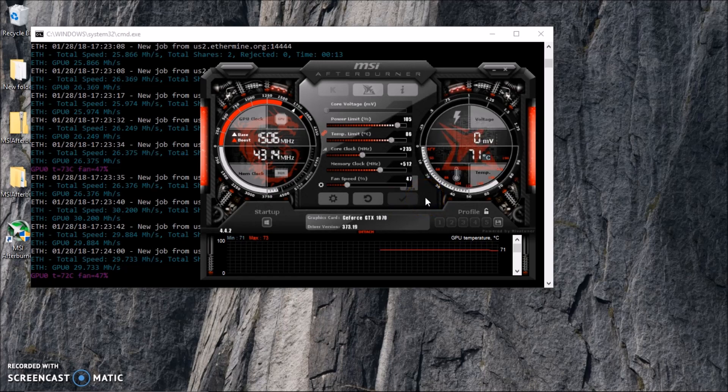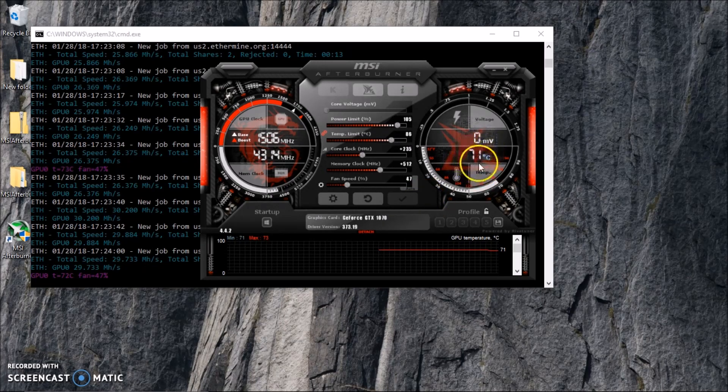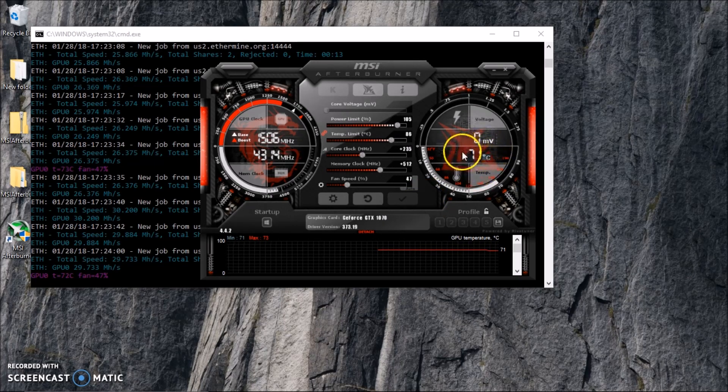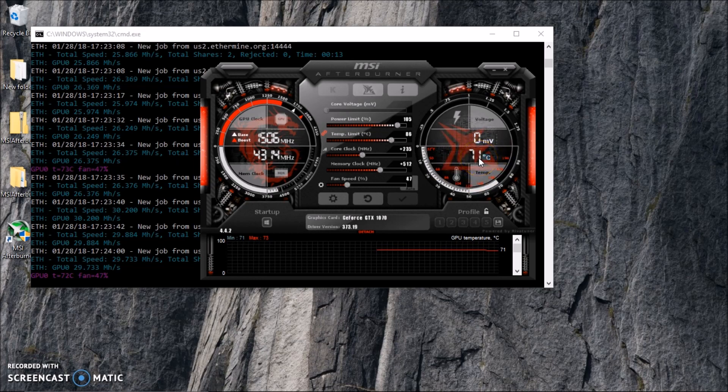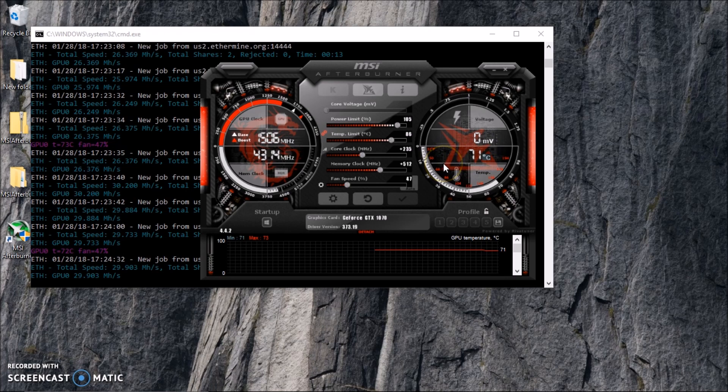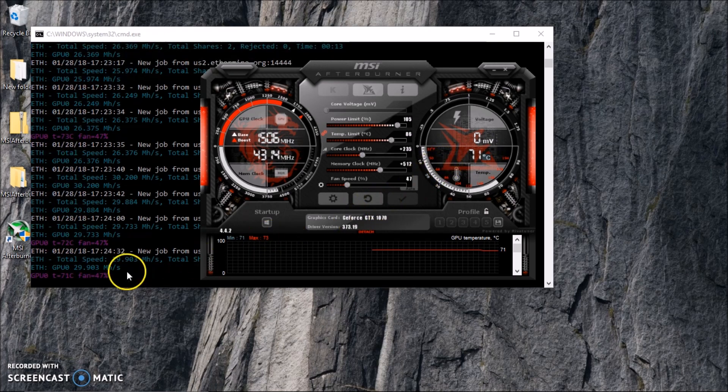So the main thing guys is you want to look for your temperature. This is one, if it gets too high this can damage your GPU, so be careful with that. Okay, and there you go. Thanks for watching and please subscribe to the channel for more videos. Thank you, bye.